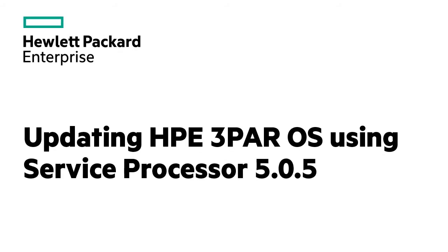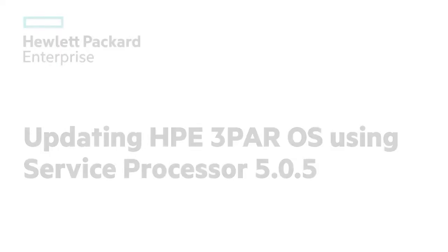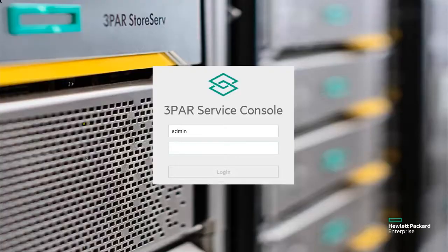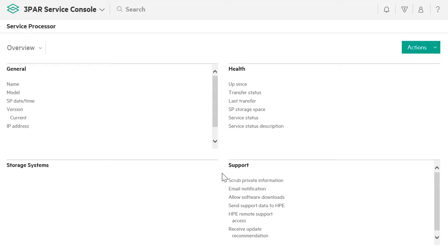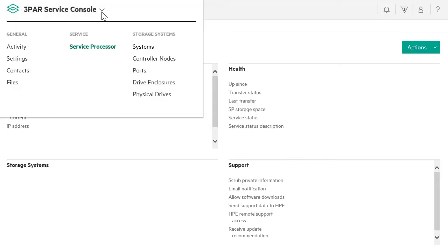In this video, you will see how to update the HPE 3PAR operating system using Service Processor Software 5.0.5. Log on to the Service Console as an admin user. Open the Service Console main menu and select Systems.